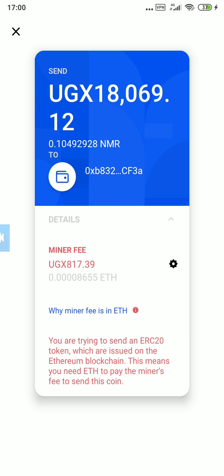We confirm and see that the miner fee has reduced from 8,000 shillings to 800 shillings. Make sure you tap on those buttons and have a blessed day and nice crypto hacking.